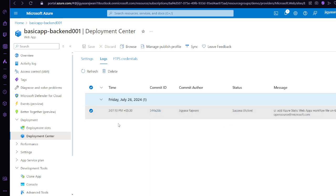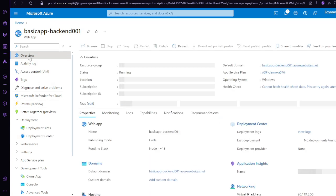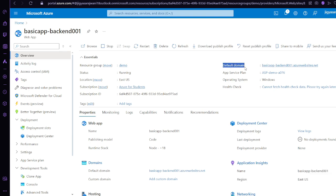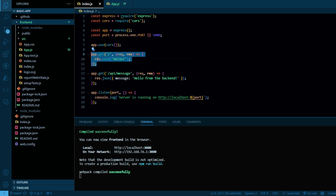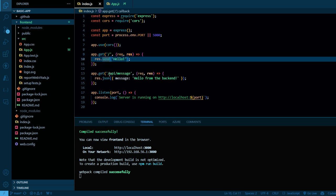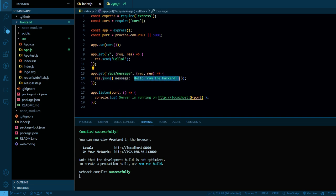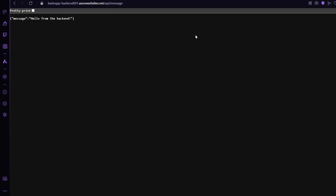After two to three minutes, refresh and you can see the status is 'Success' — your pipeline is running. Go to Overview. This is your default domain — your backend URL. Click on this URL. On our Azure backend, we are getting 'hello'. Because in our code we have written response.send('hello') on our GET route. If I try the route slash API slash message, I should get 'hello from backend'. Let's try — adding slash API slash message returns 'hello from backend'.